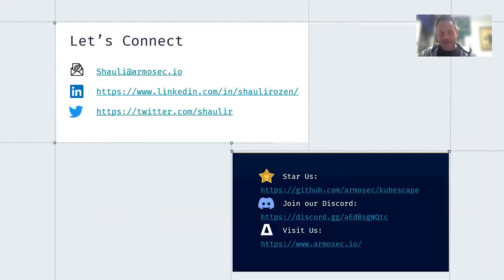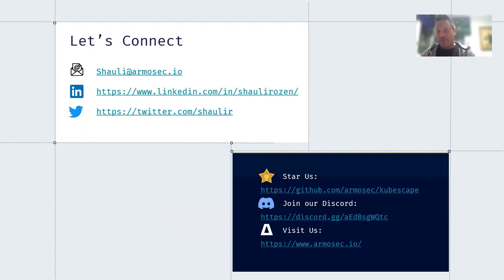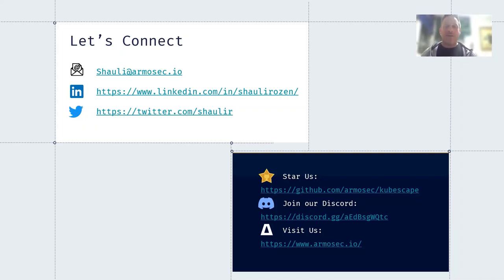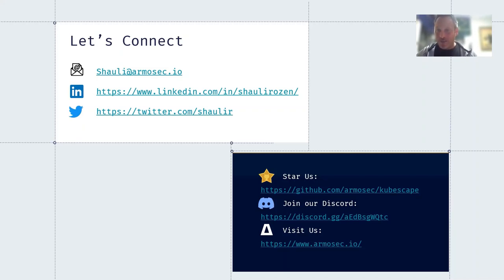That is it. We would love to keep in touch. You can connect with me via email, LinkedIn, or follow me on Twitter — I'll probably follow you back. And of course, our GitHub page — we'd love it if you star us and join the discussion on our Discord or visit our website. I'm Shauli, CEO of Armo and creator of KubeScape. We want to help any developer, DevOps engineer, or security architect understand their clusters easily via this open source tool. I hope you enjoyed it — please ping me and be in touch. We love to get feedback. Thank you so much.